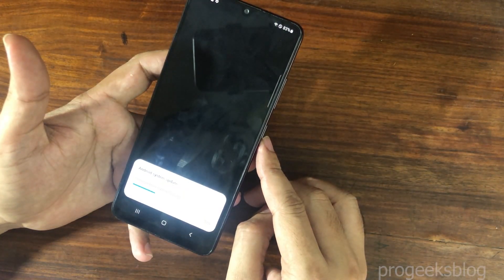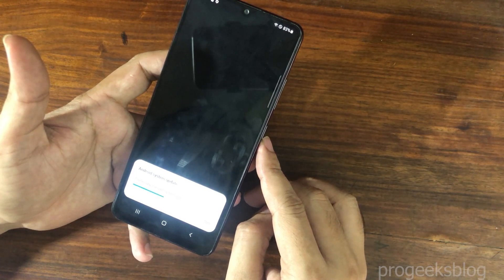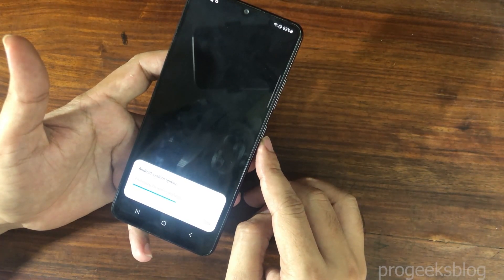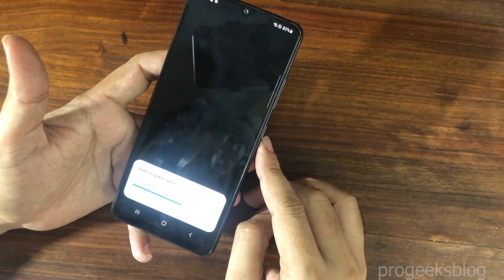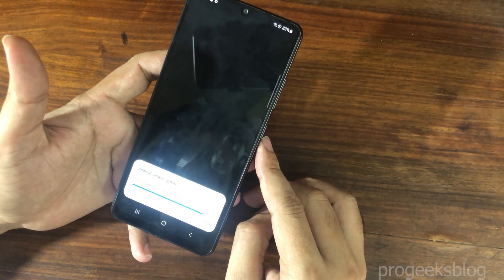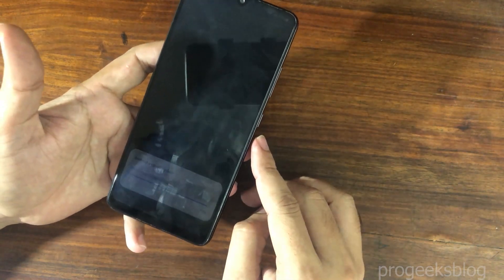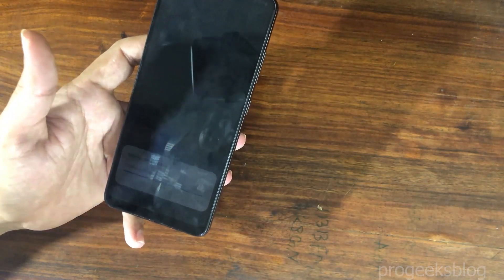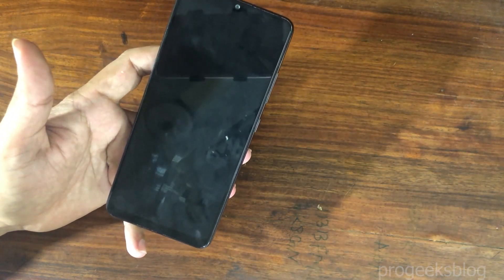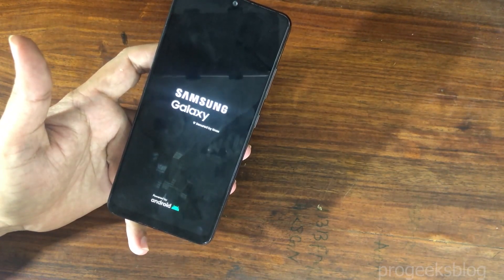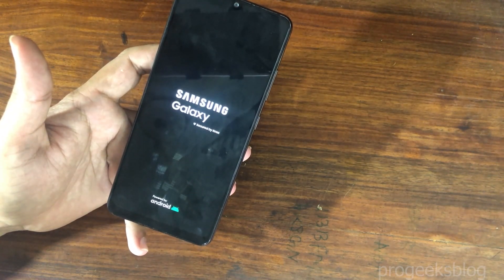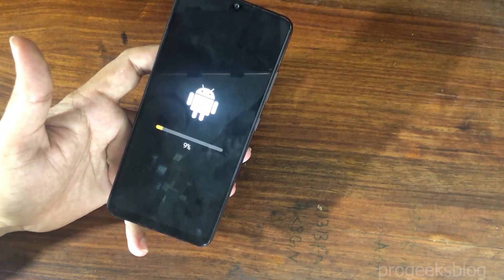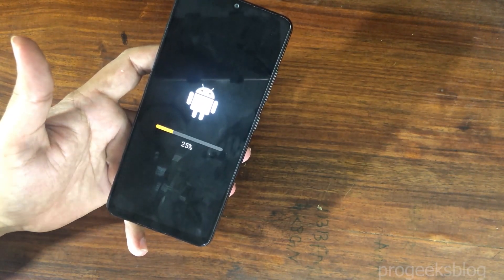So I will tap on install now. Now Android system update is started. At this point your phone will reboot and it can take up to 10 minutes to install the update and optimize the apps for the first boot. You can see the phone is almost rebooted.